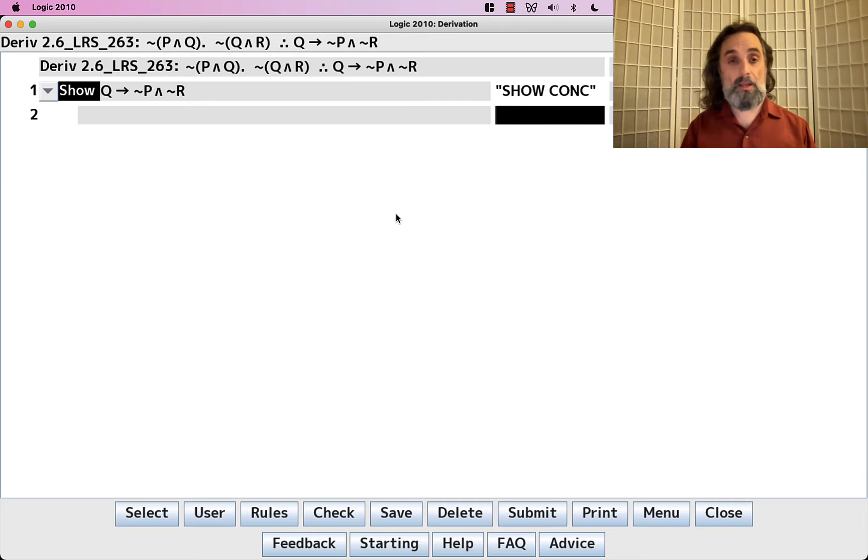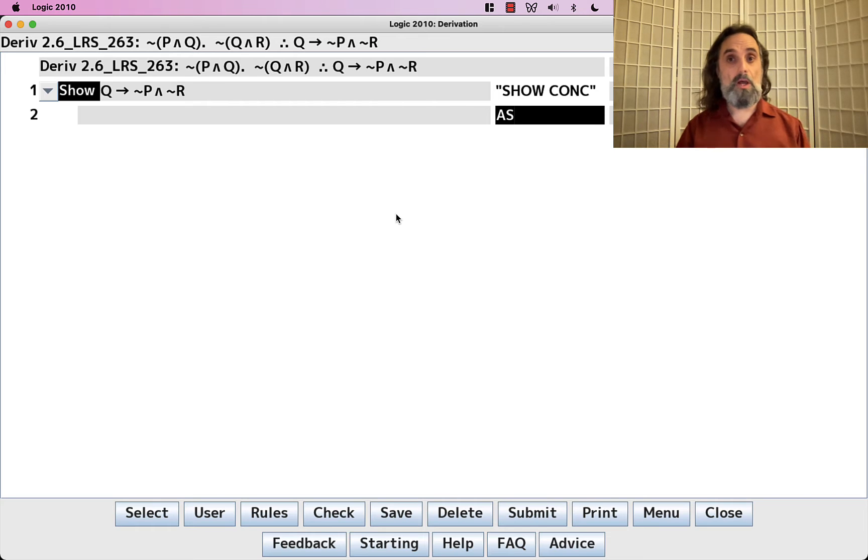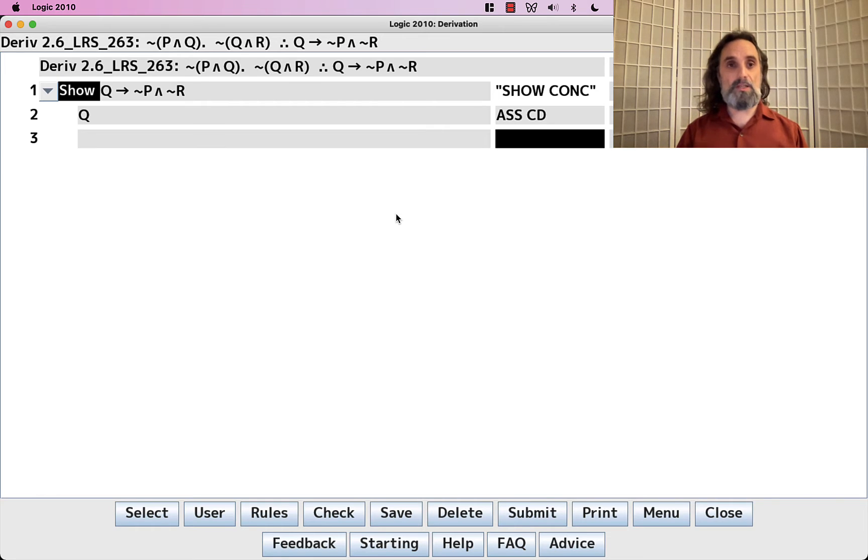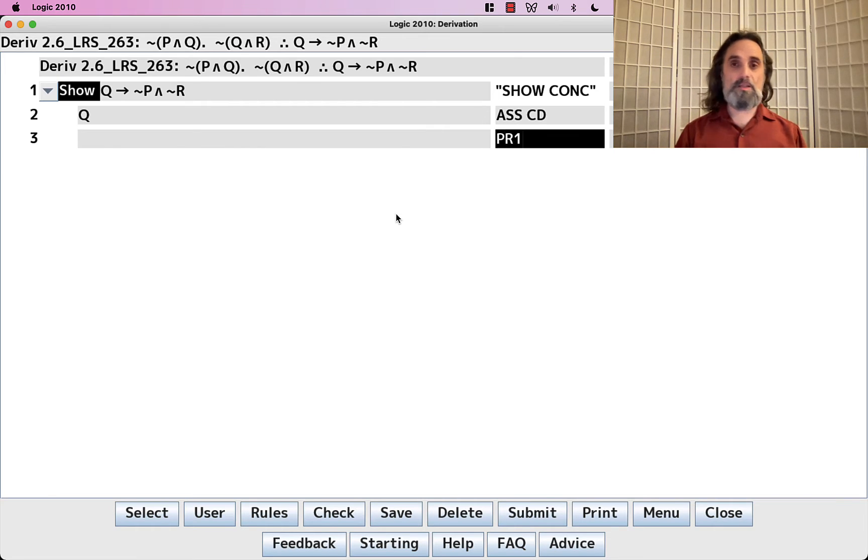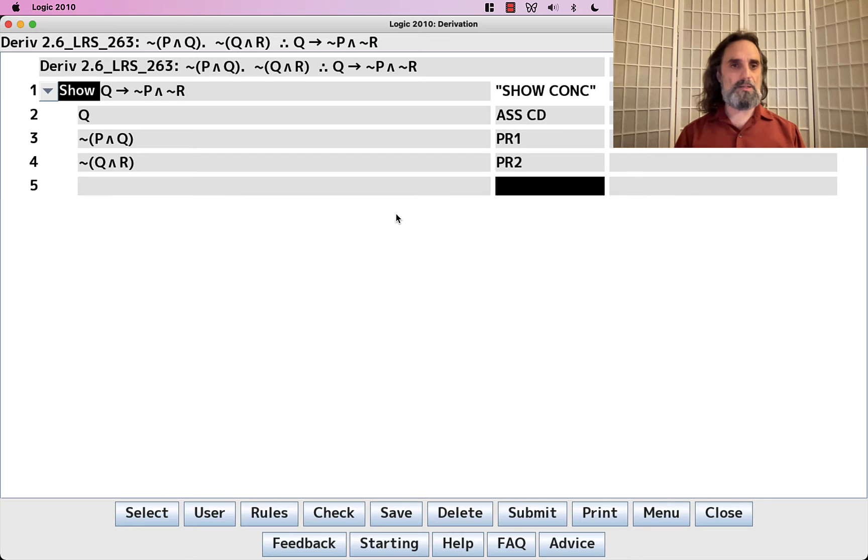So we have our conclusion is a conditional, so we're going to assume CD. And now let's bring in our premises.